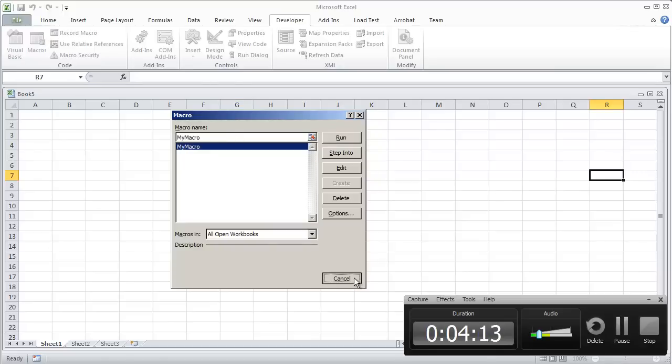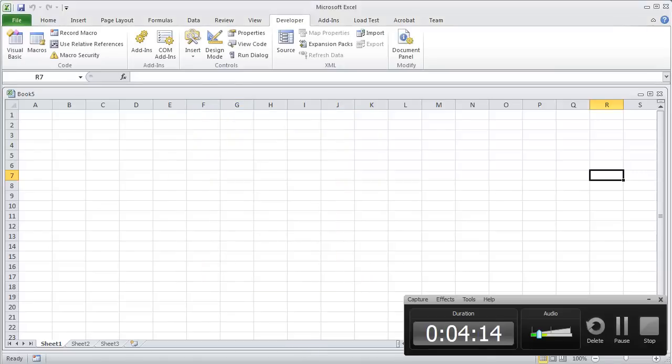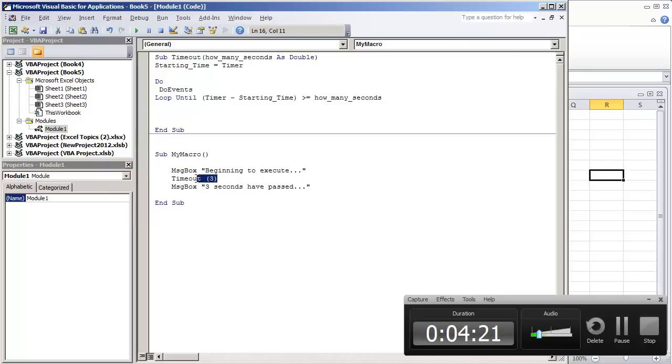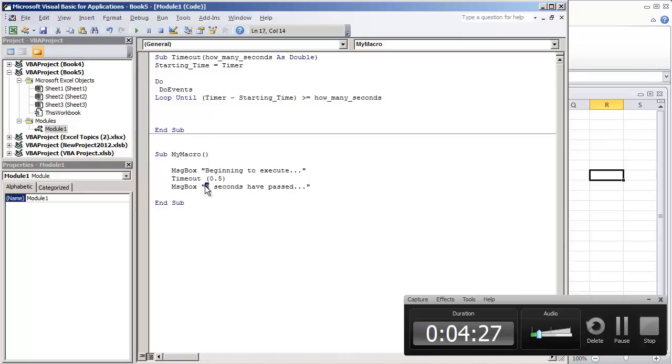But anyhow, this video is just to show you how to do a simple timeout procedure. It's very simple. It's only, you can say four lines of code, but creating this procedure, you can just easily do timeout three seconds, or if you just want like half a second, 0.5, and we can just run that code again.